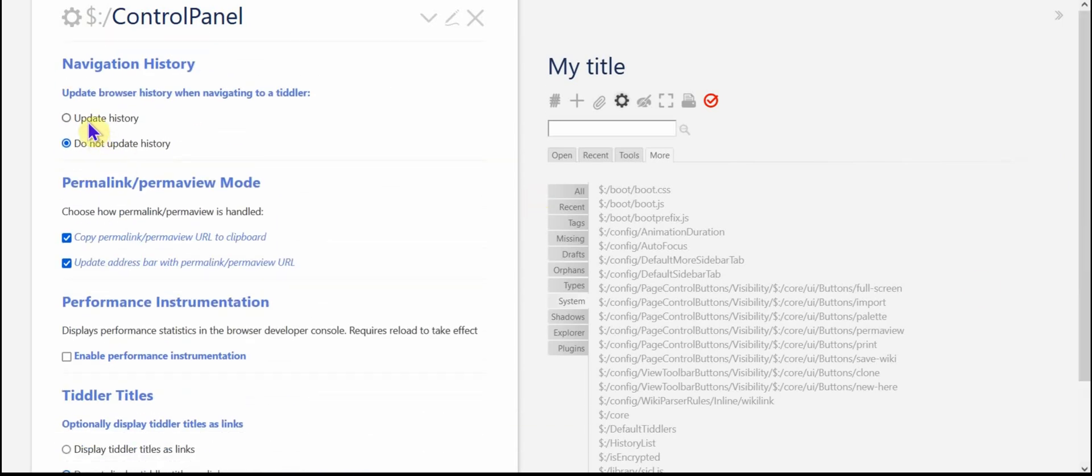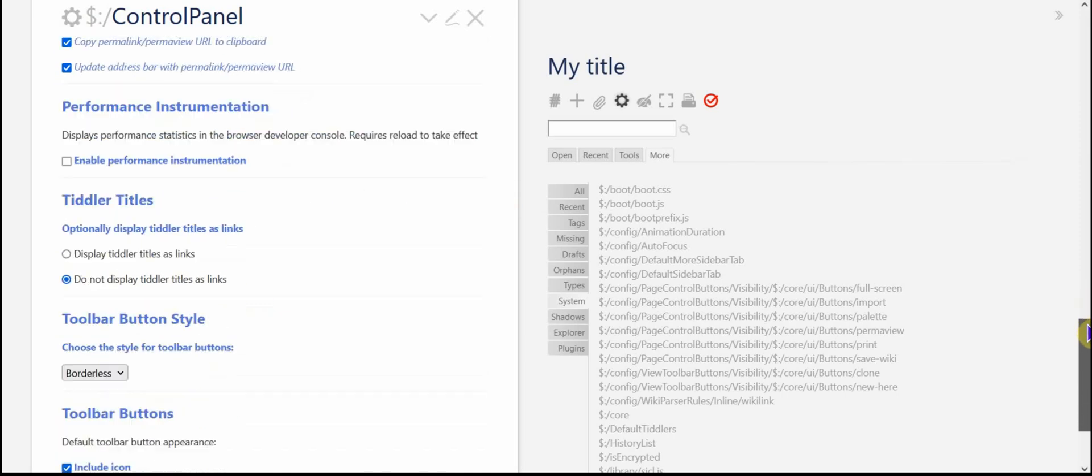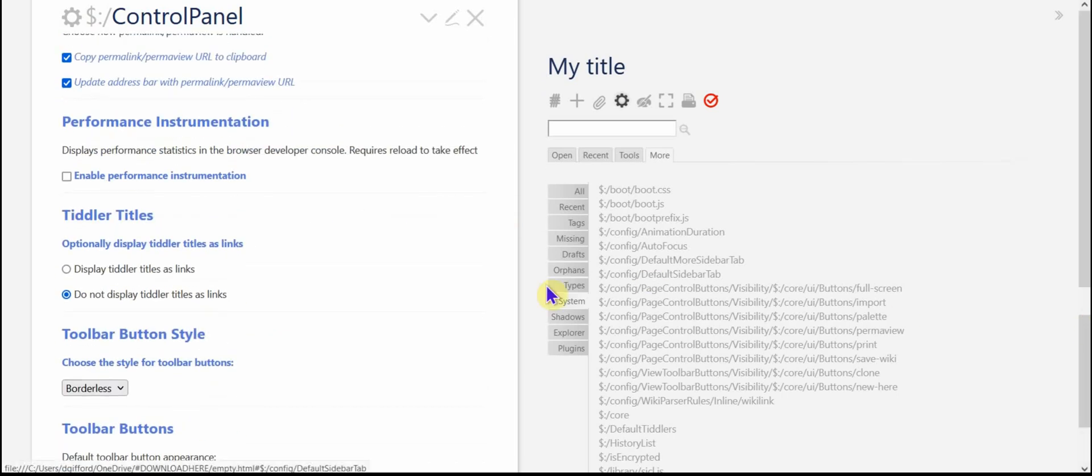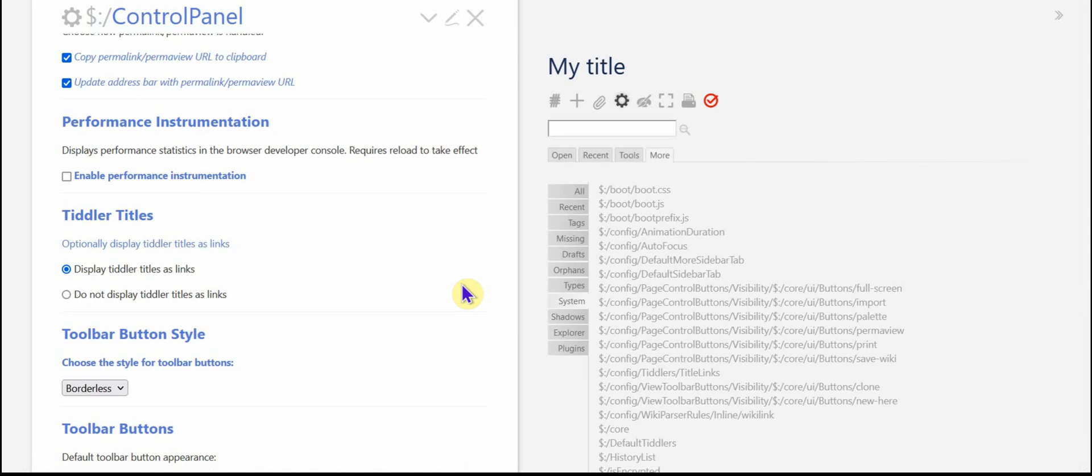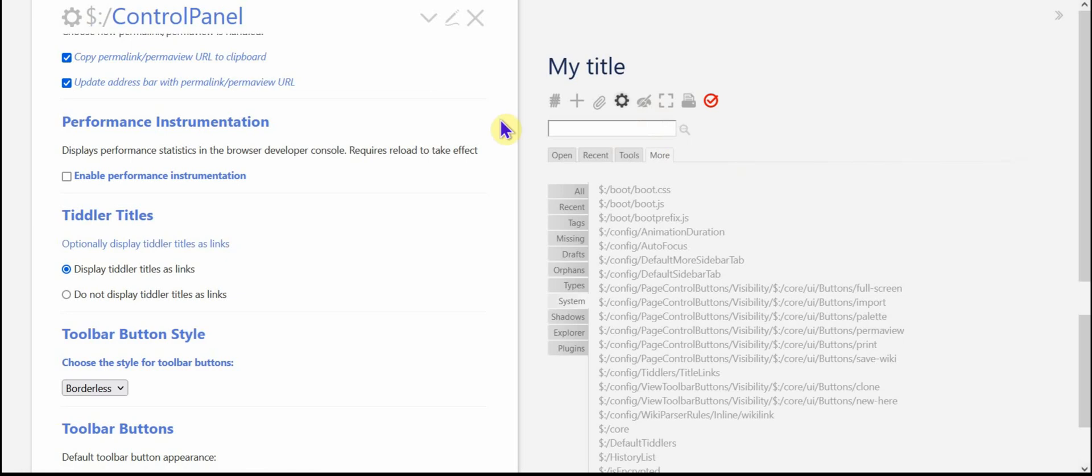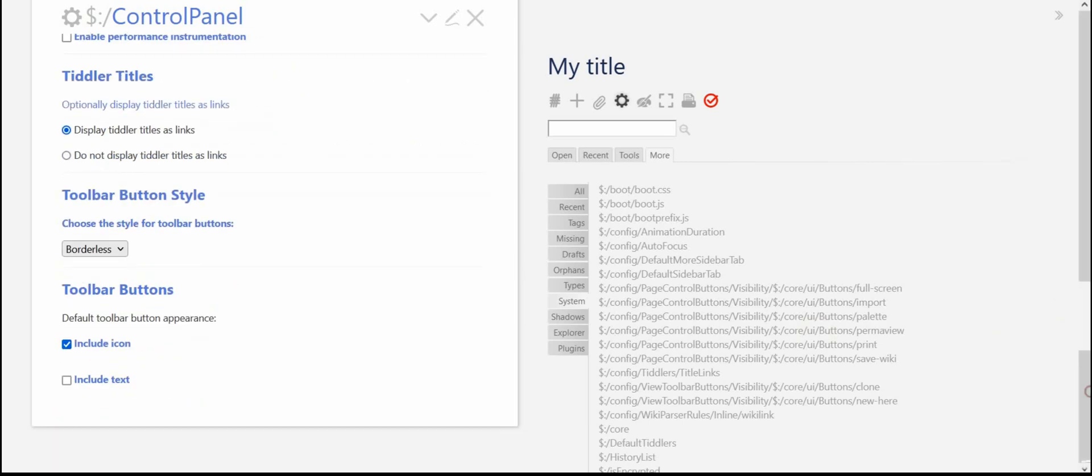You can update the browser history when you navigate to a tiddler. The default is to not do that. And then you can choose how do you handle permalink and permaview, which this could be the subject for another video. And then you can display tiddler titles as links. Watch what happens up here to the tiddler title when I do that. It turns blue. And that makes it handy, especially like if you want to drag your tiddler to another TiddlyWiki file of yours, or simply if you want to drag a tiddler over to the sidebar things that can capture your tiddler titles and so forth. I tend to like the tiddler titles as links.